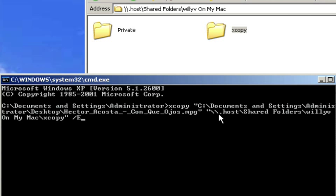So that's the difference between S and E. S does not copy empty folders. E does. Okay. So we'll go ahead and put forward slash E space forward slash I.